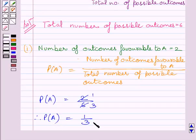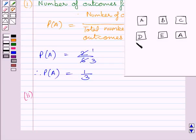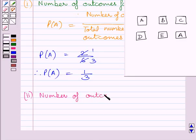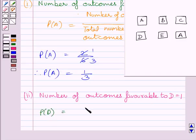This completes the first part of the given question. Let us now start with the second part. We have to find the probability of getting D. We know D can occur only in one way in a single throw of the dice, so the number of outcomes favorable to D is equal to 1. Now we have to find the probability of getting D.